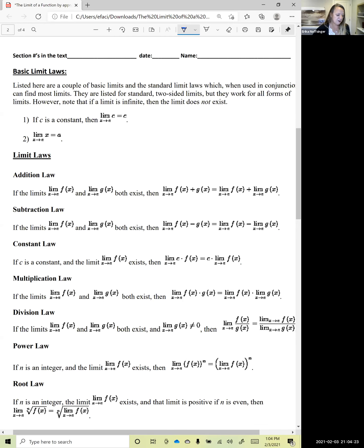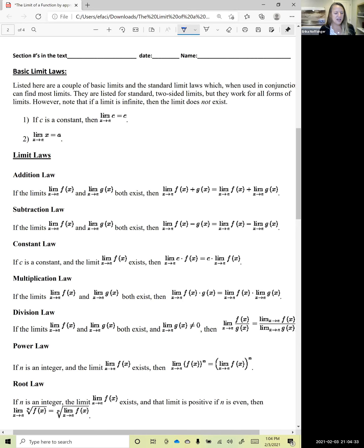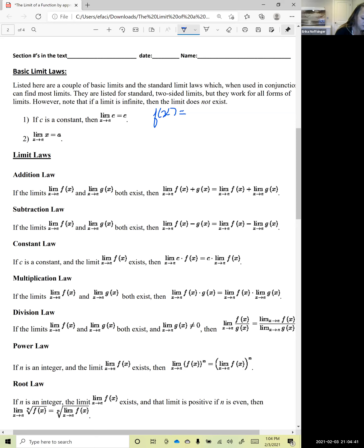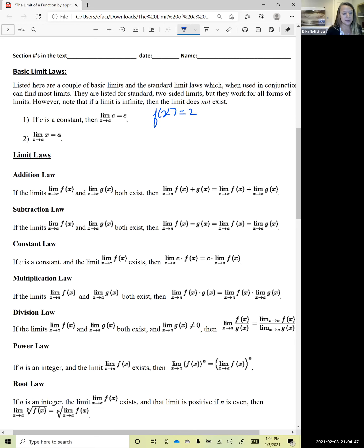First, if c is a constant, then the limit as x approaches a of c is just c. If we have some function f of x equal to a constant — let's use real examples — so f of x equals 2, or y equals 2.